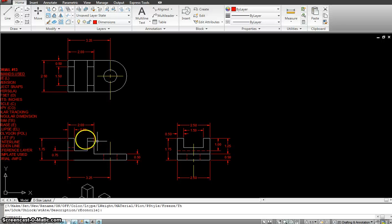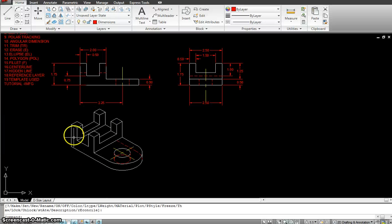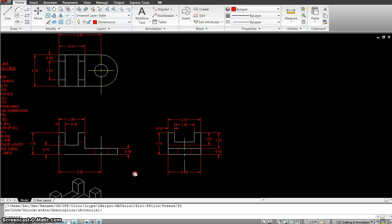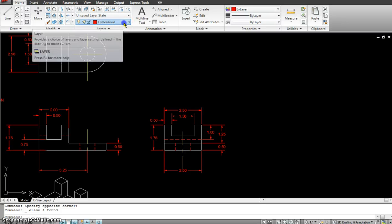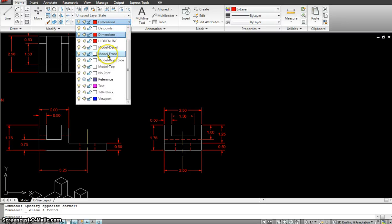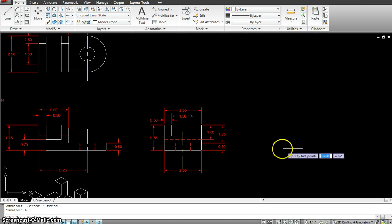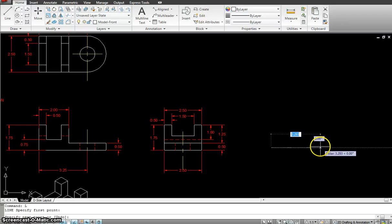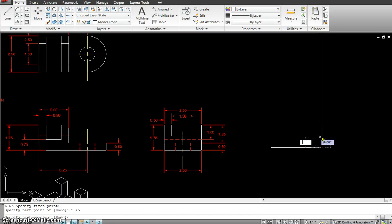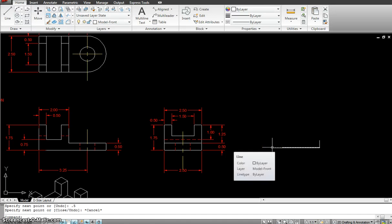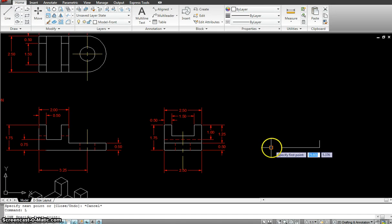Starting with the front view, which is this part here, I will go to the model front layer. Starting with the outline, I start with a line going 3.25, enter. I will be going up 0.5, enter. Then I will go back on this side and continue. I will make a line, enter.